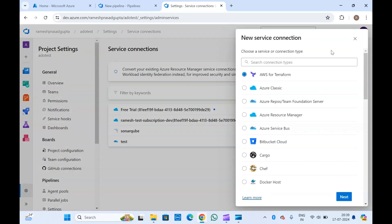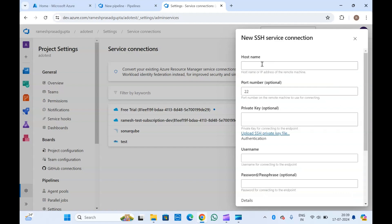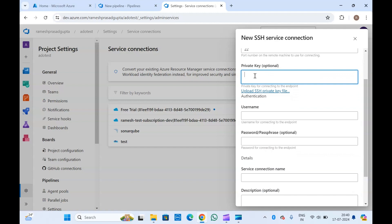Click on New Service Connection and type SSH — you will get this option. Click Next. You will have to provide the host name, which can be your virtual machine's IP address — either a private IP or a public IP. The port number should be 22; this is optional but port 22 is how SSH works. If you have an SSH key in your virtual machine and you want to do SSH with your private key, you can paste your private key here.